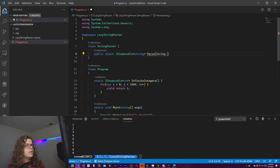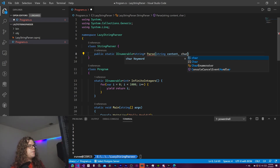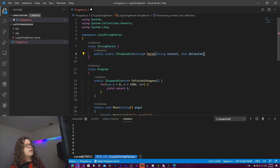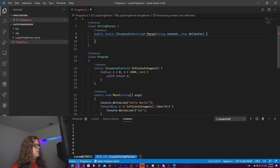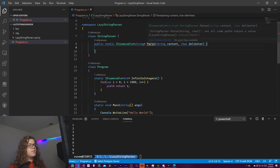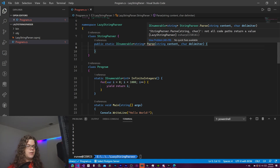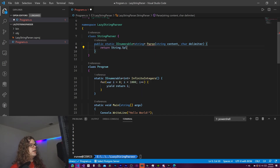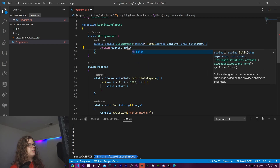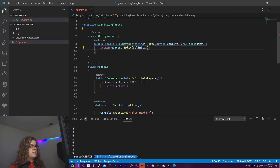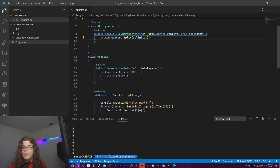We'll call it Parse, and it's going to take in a string which is our book - we'll call it content - and then a character that is going to be our delimiter. The delimiter is what separates the tokens; in this case we're going to use spaces but we can pass in anything we want. For now we'll do return content.Split(delimiter) just so we can set up a working example.